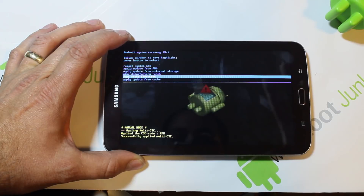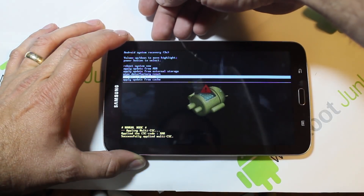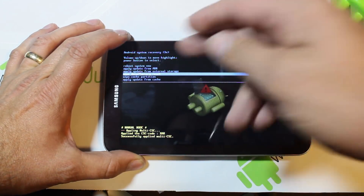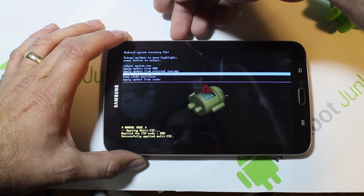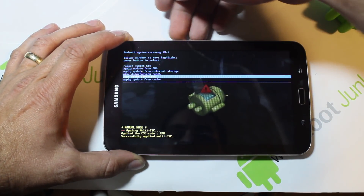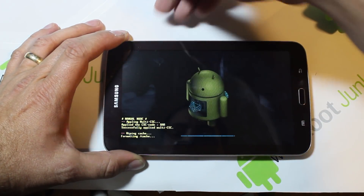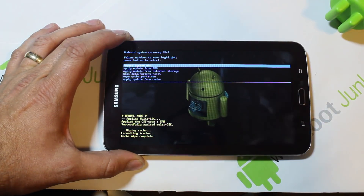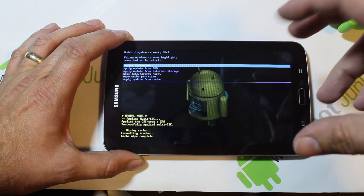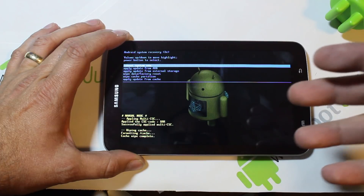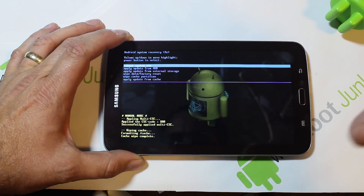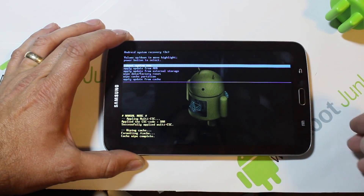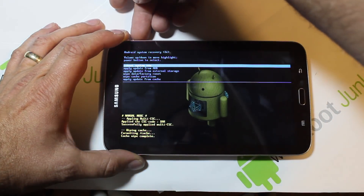If your device is running slow, I recommend doing the wipe cache partition — it'll repopulate and speed up your device a little bit. If you just want to factory reset and go back to factory settings, you select that option and hit power. I'm going to do wipe cache quickly just to show you. That's it — it wipes the cache. A factory reset does the same thing but takes longer, and it'll remove all your apps and everything, bringing the device back to factory condition like when you took it out of the box.